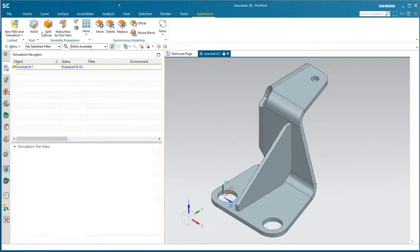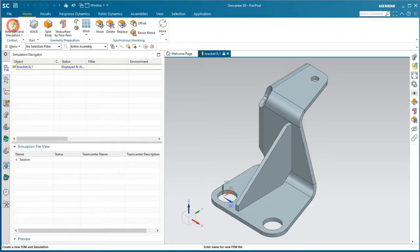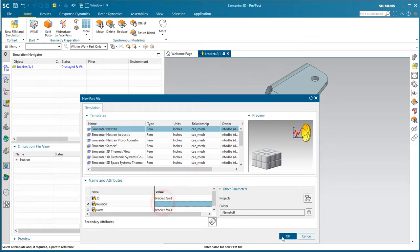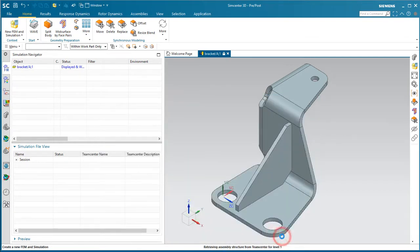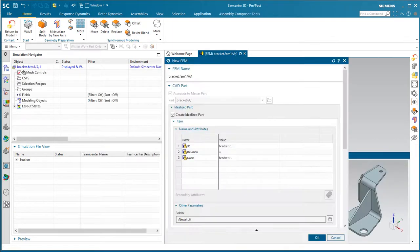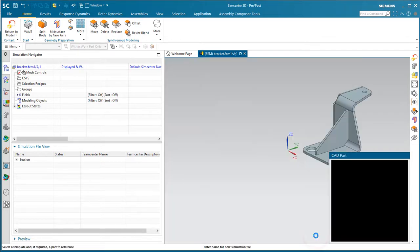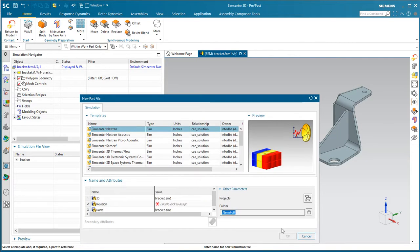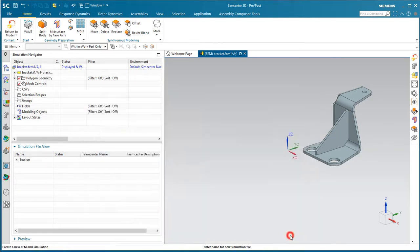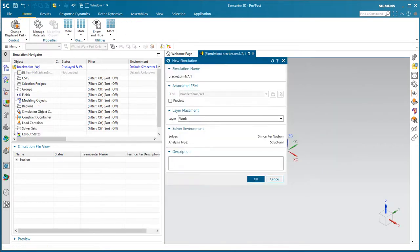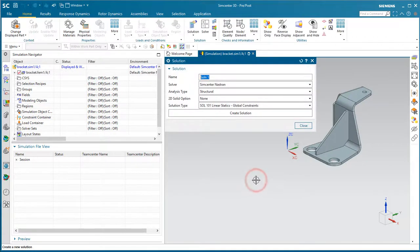So we'll create our simulation files. We'll assign a revision for our FEM. We'll create it in the Nastran solver environment. We'll also create a revision for our SIM and create our linear static solution.